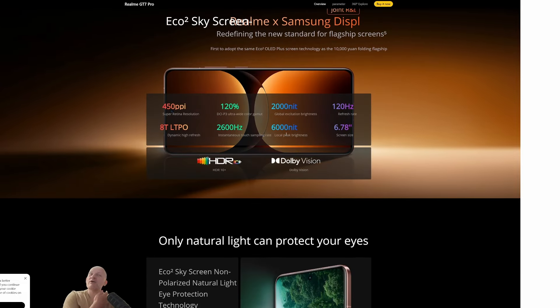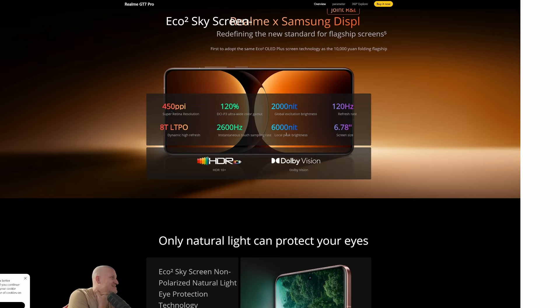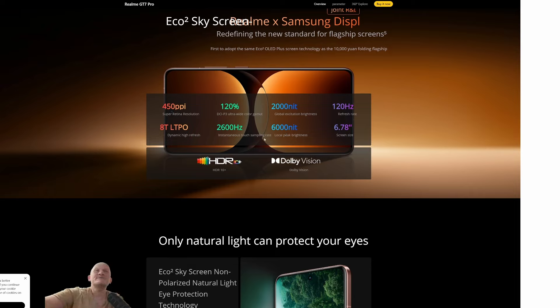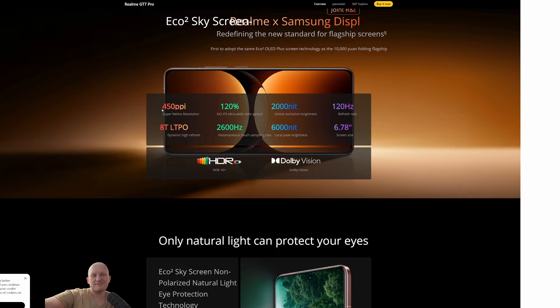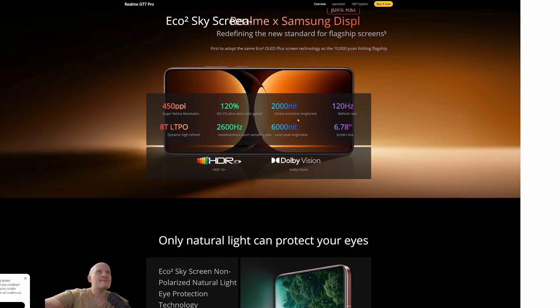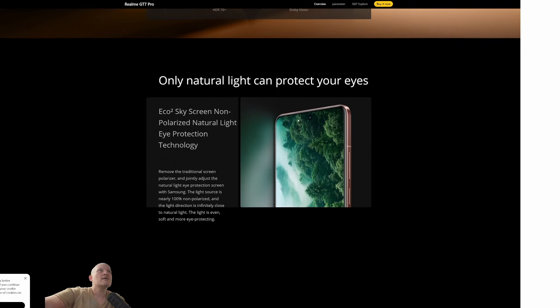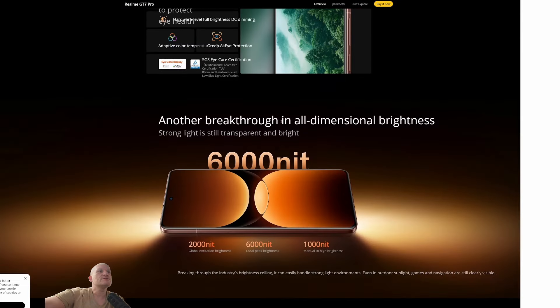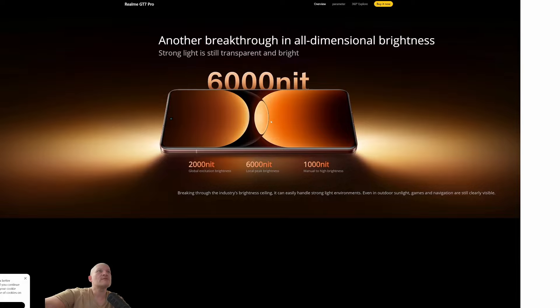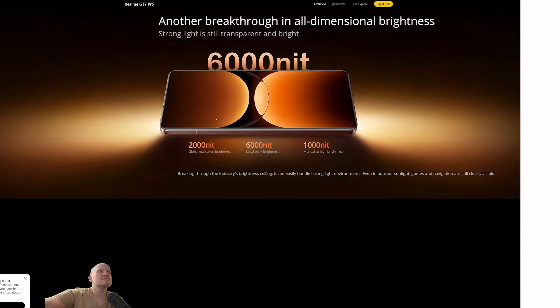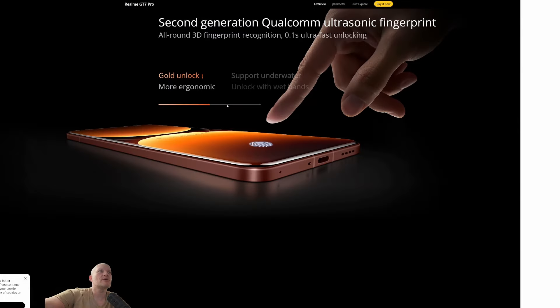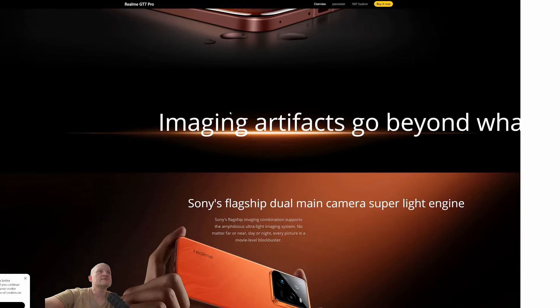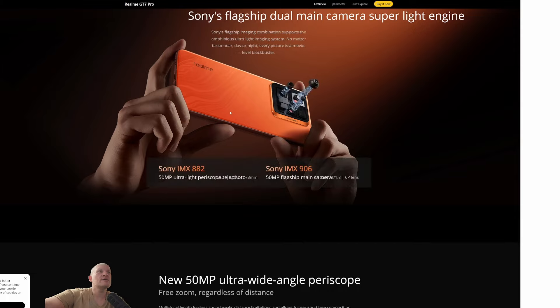6,000 nits. 6,000, that's crazy. Wow. But that's peak with HDR and stuff, but it's still such a bright experience. Super Retina resolution, 450 PPI. That's all that we've seen. Anyway, let's continue. I want to see the cameras. Okay, we all know how bright the screen is.